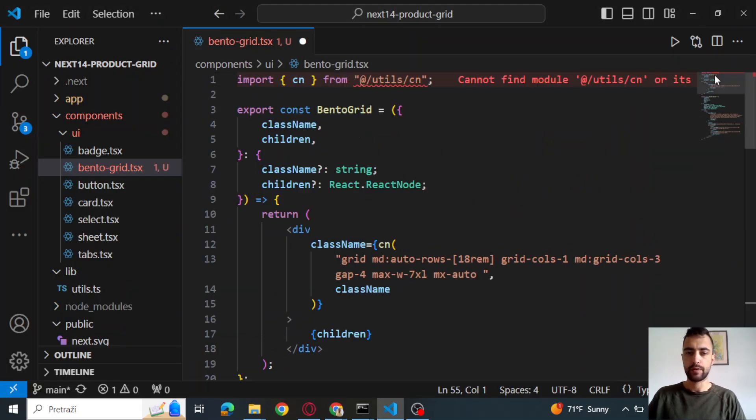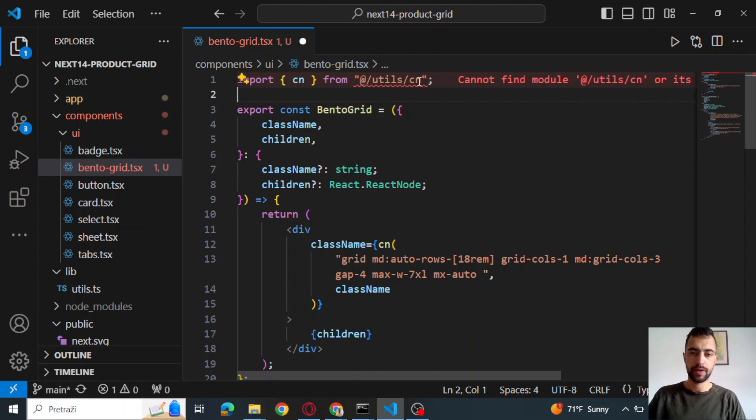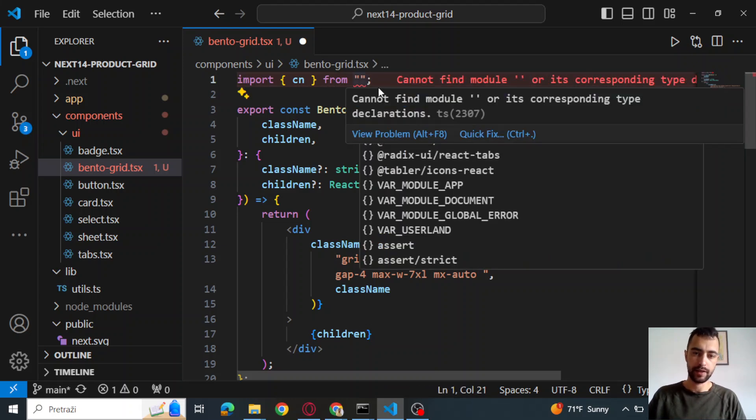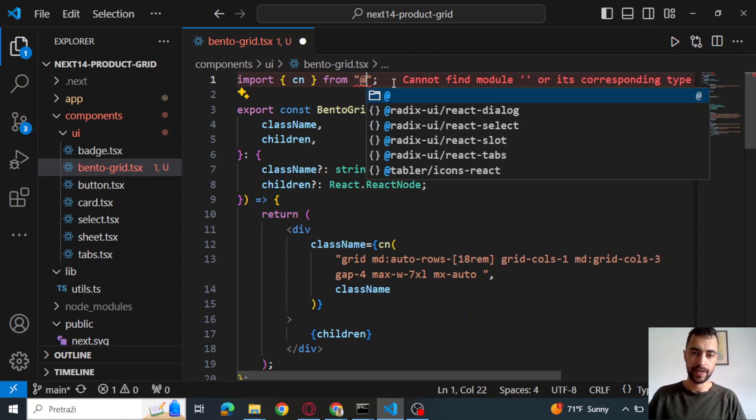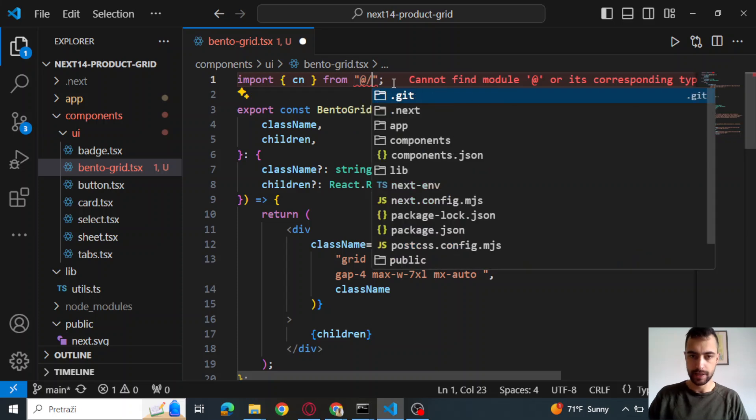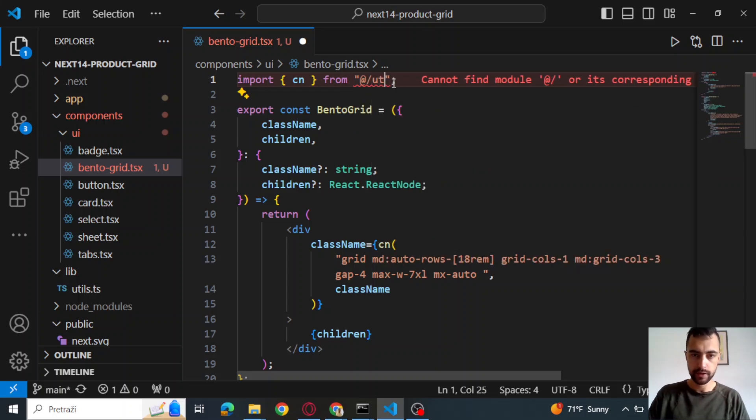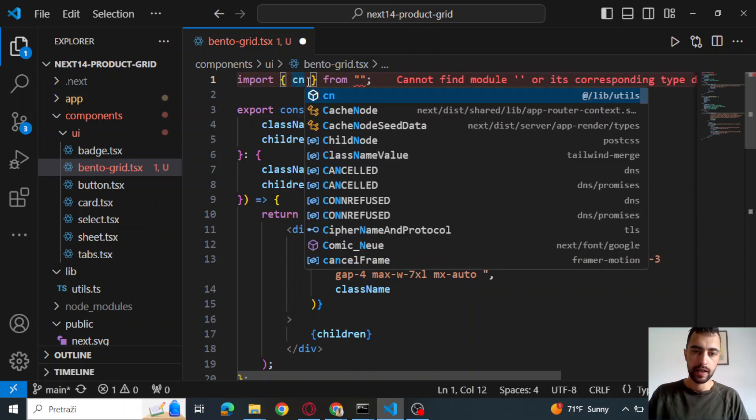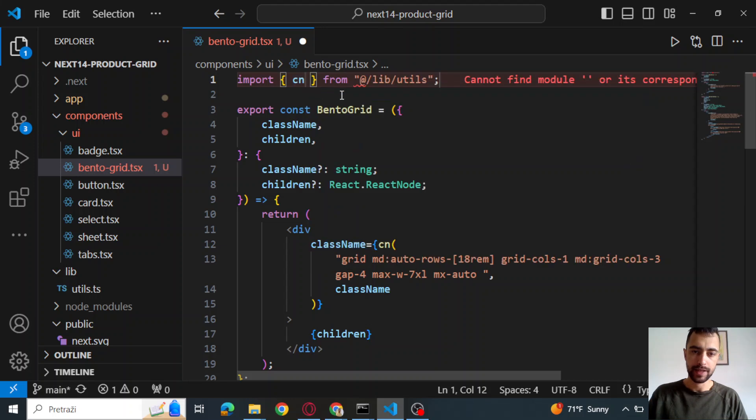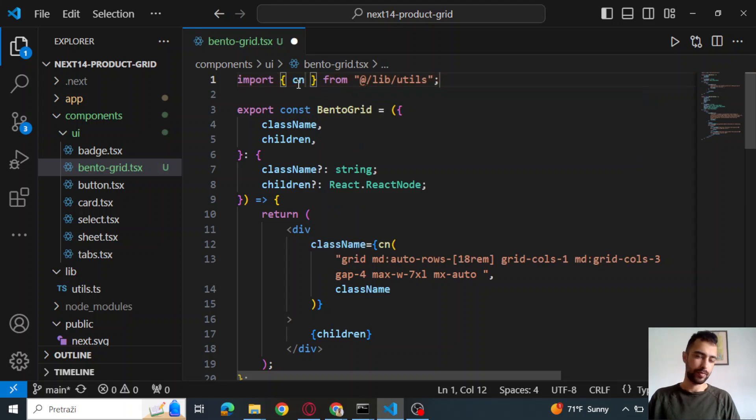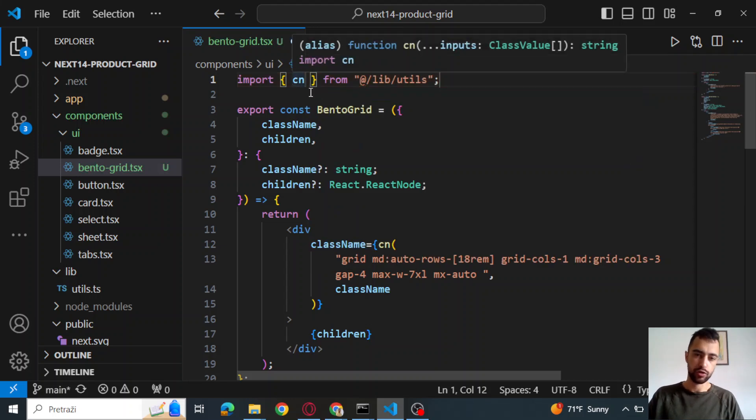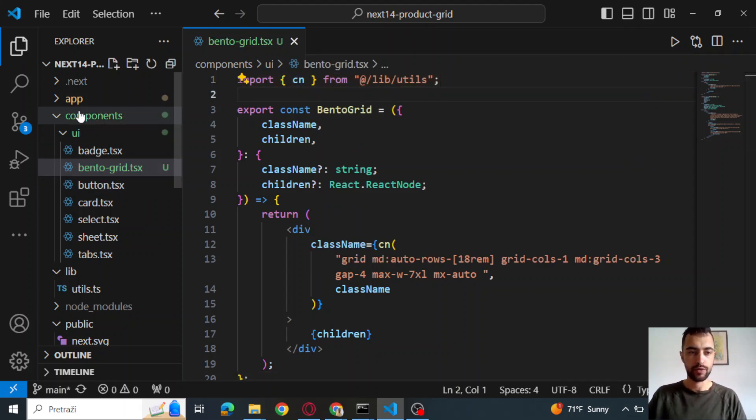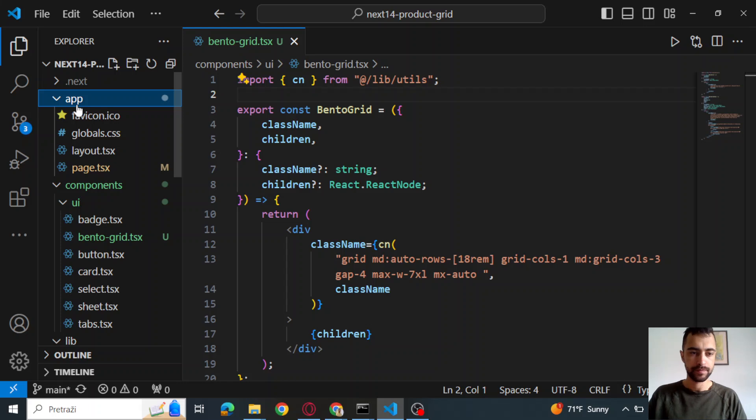Now we will go to the top and delete this import because for me, this import is different. So for me, it's at slash utils, or actually I can just go here and press like this. So I pressed the control space and imported it like this. So this is the Bento grid component.